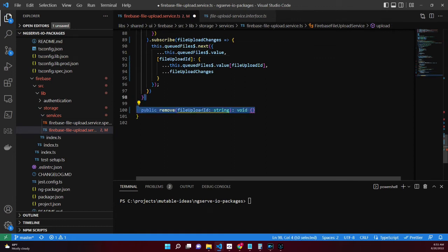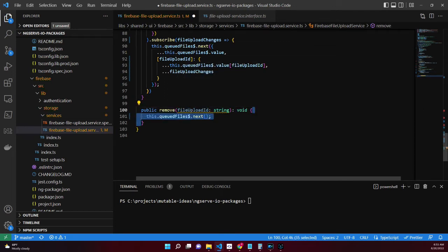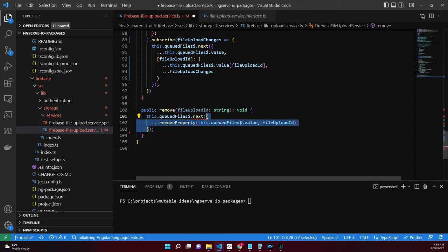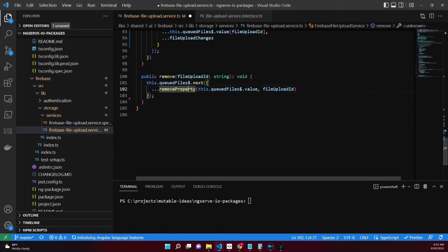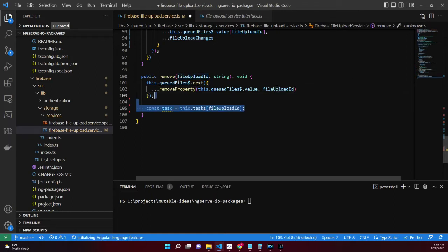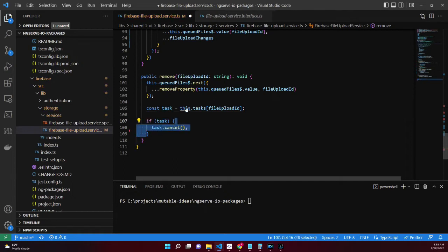The remove method accepts a file ID. It accepts an object which will remove a property by property name, removing our file upload from the queued files. If there's an associated task, we need to cancel it and remove it from the dictionary of tasks.